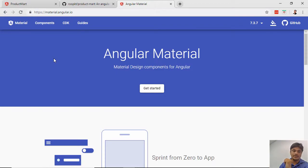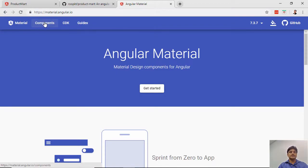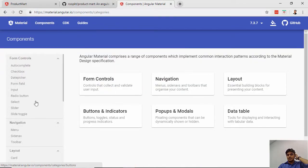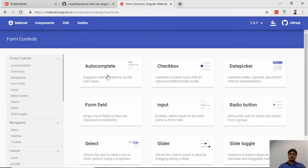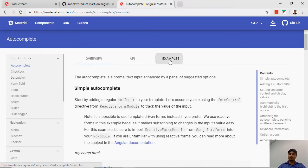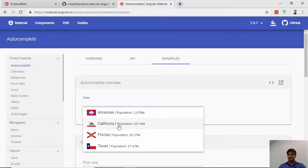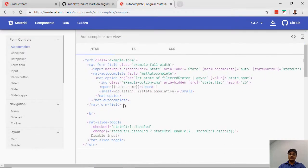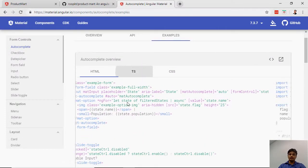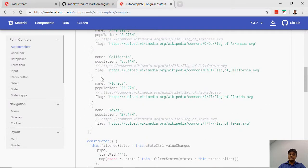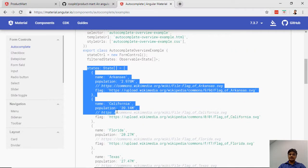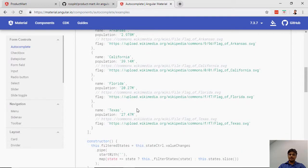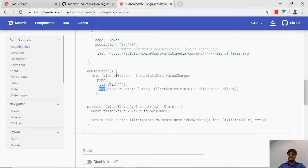If you see this Angular Material, it has components here - the things which are shared. There are many components like form controls, navigation. Form control has many built-in features. If you want to do autocomplete, it's there. You see the state name example, and they have the source code showing what they have written and the TypeScript behind that. You just have a list of states, filter it, slice it, and apply the filter.